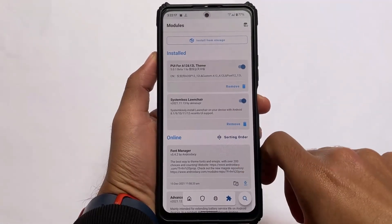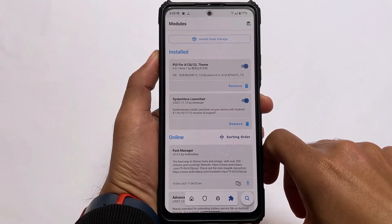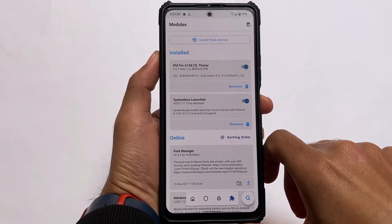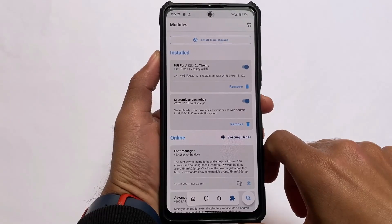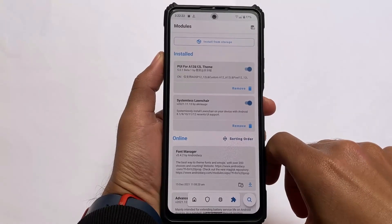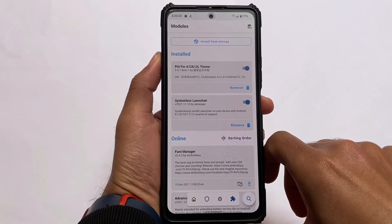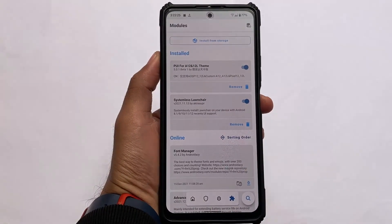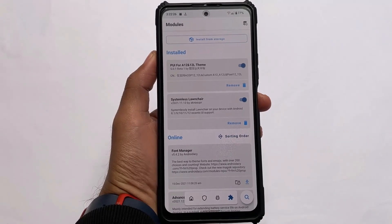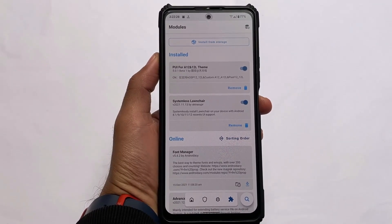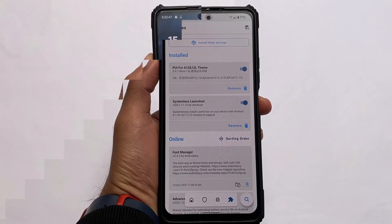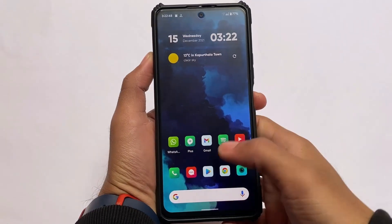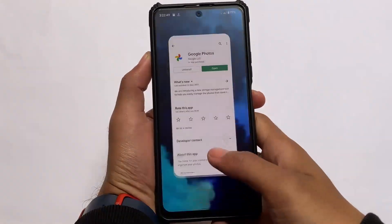Regarding the Magisk modules — Launcher launcher you already know, and there's a PUI module I made a video about on my Hindi channel. If you want to check out that module, comment below or check the cards — I'll try to provide the link there.